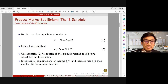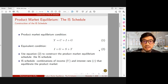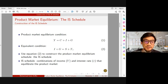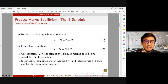This equilibrium condition in the product market also means that the total amount of injections should equal the total amount of leakages, as shown by equation two, where investment plus government expenditure must equal saving plus tax revenue. We're going to use this second equilibrium condition to construct the product market equilibrium schedule, which is represented by the IS schedule. The IS schedule gives us the combinations of income Y and interest rate R that equilibrate the product market.